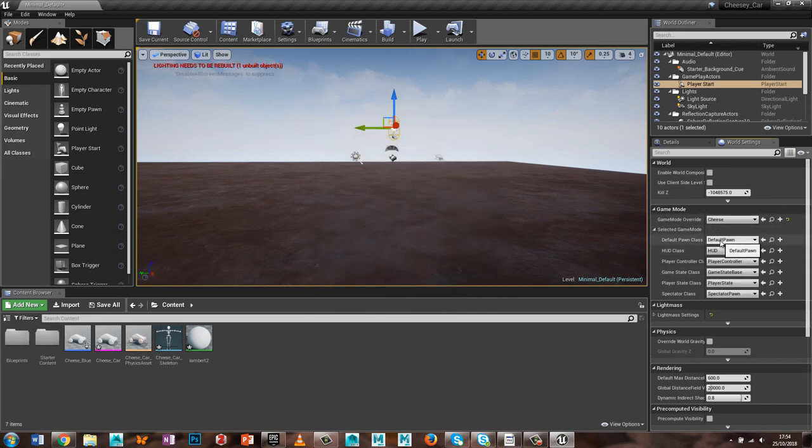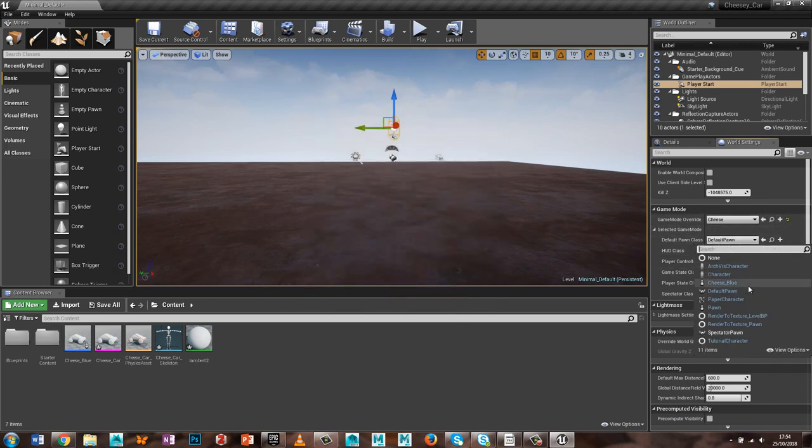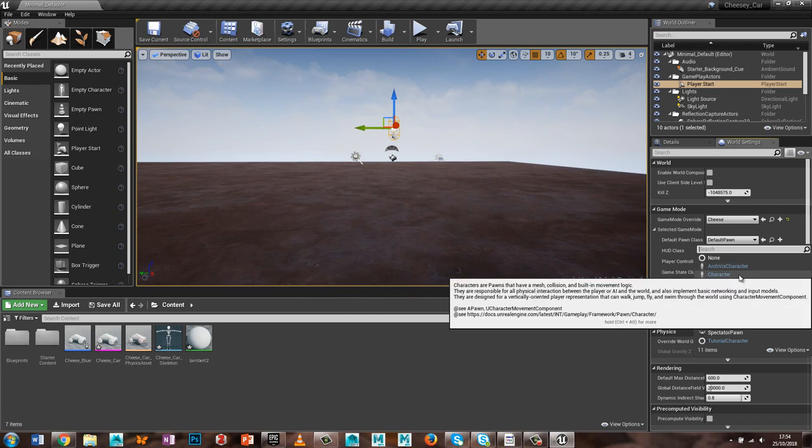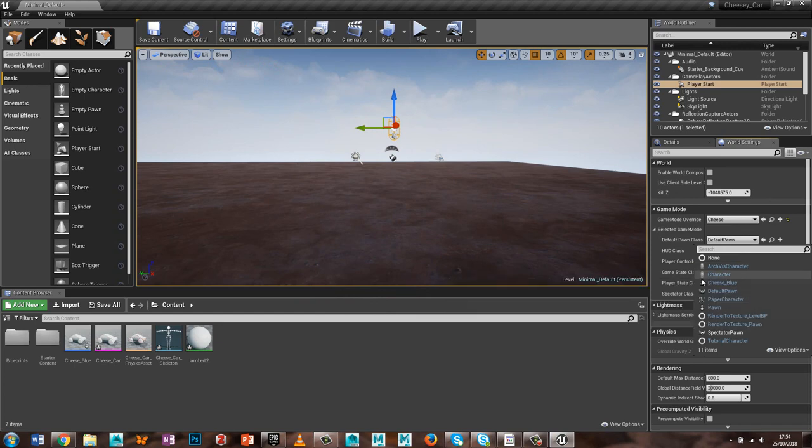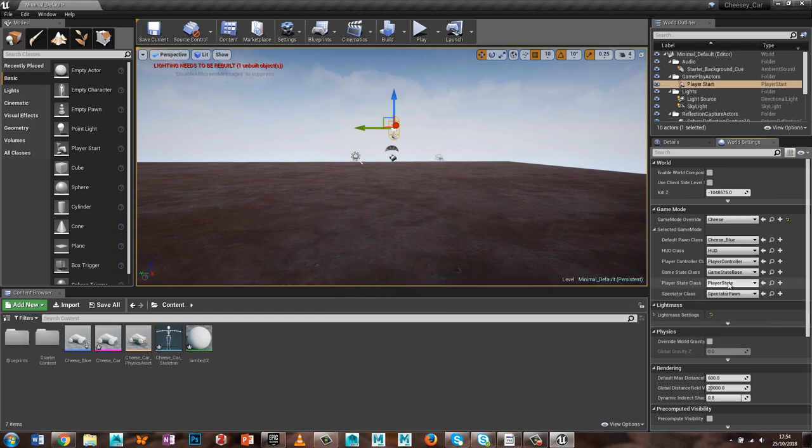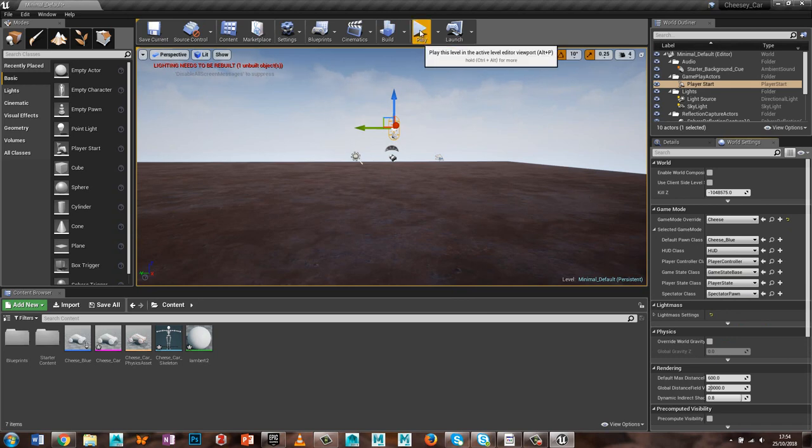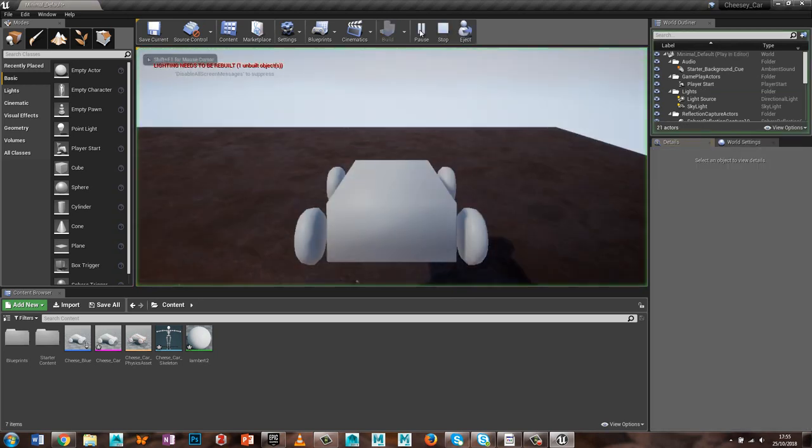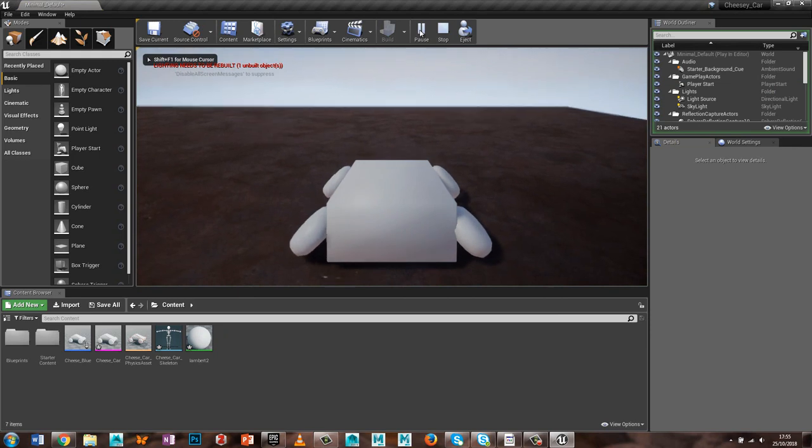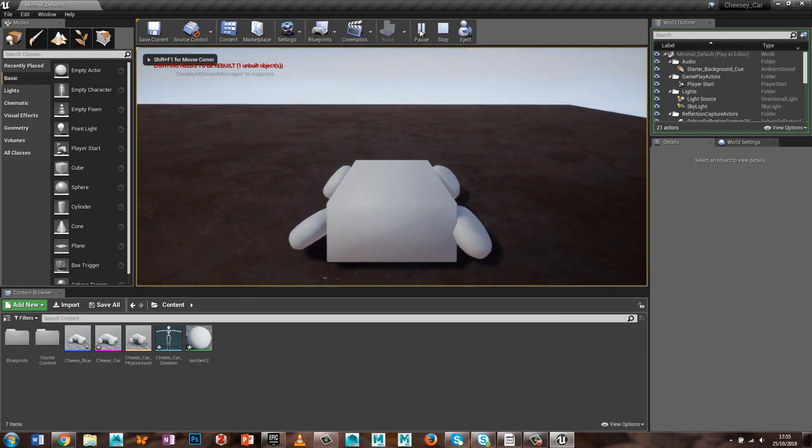So I've got a new cheese mode in the default pawn, it's because I've made this blueprint, so cheese blue, so that'll spawn in my car, and if you spawn it in there, start the game mode, the camera's there, the wheels fall off, that's fine.